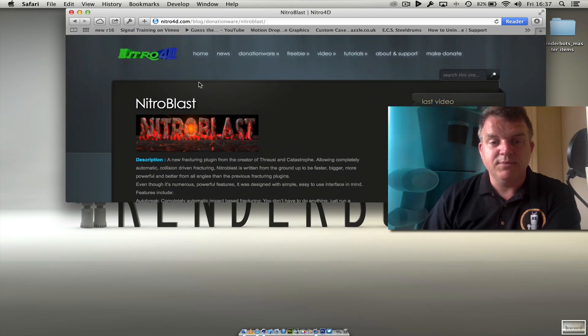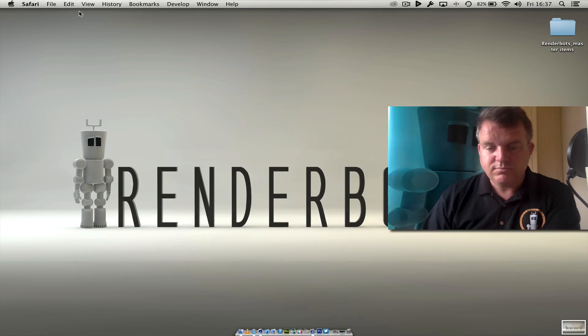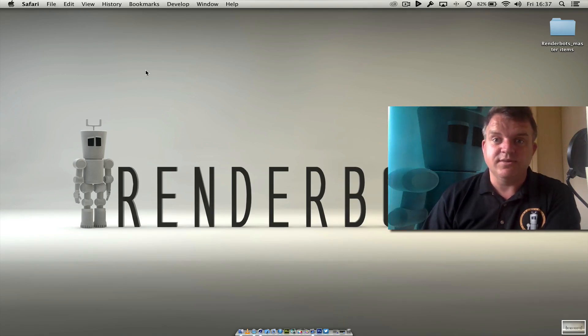You need to send off your serial number so he can send you the correct version for you. You'll need your serial number of Cinema 4D to do this. So here's the website, Nitro4D and it's called Nitroblast. So let's not hesitate, let's jump straight into Cinema 4D.